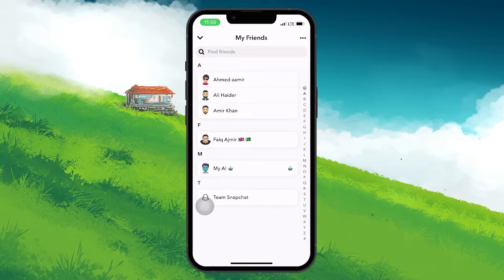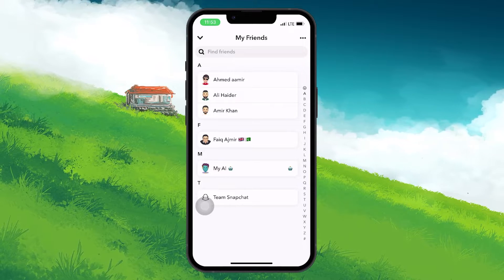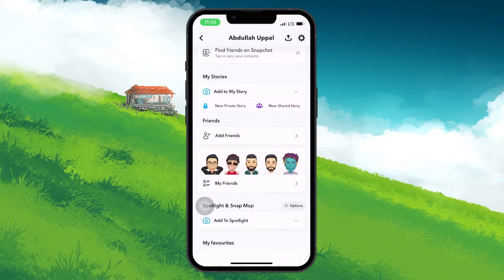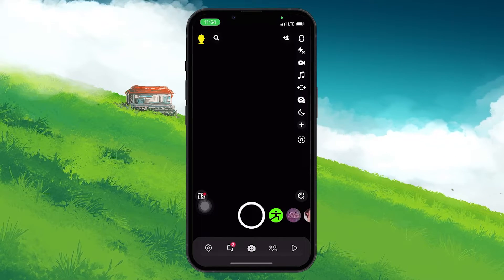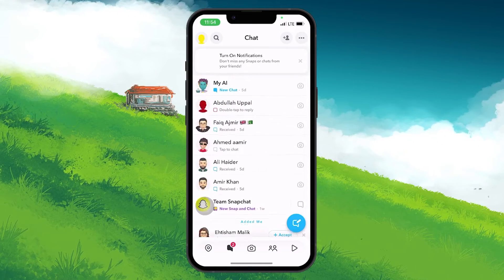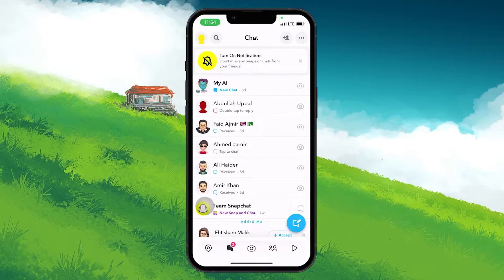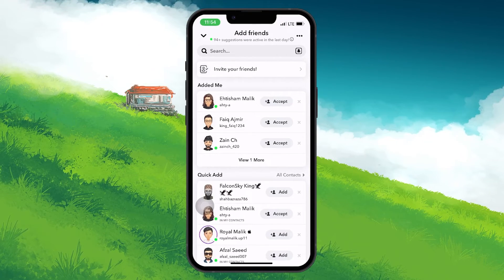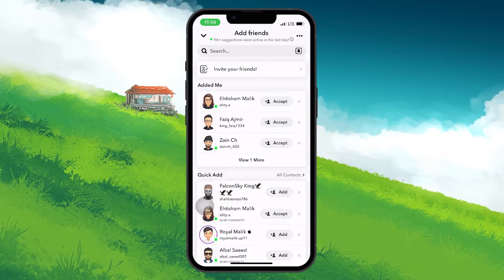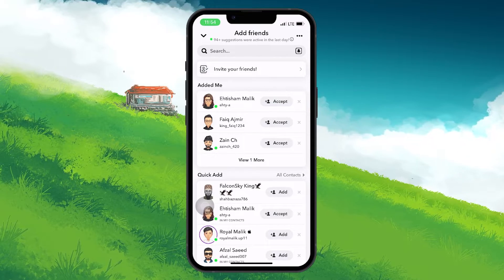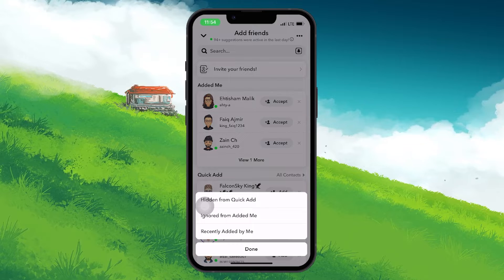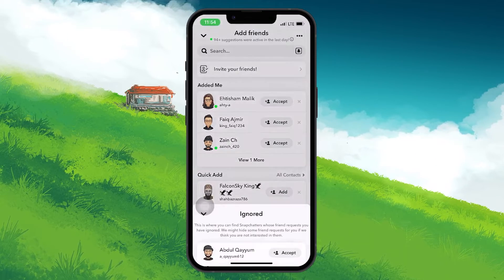Now, to see the friend that you just deleted and removed from your friend list, go back to the main menu and tap on the chat icon. Here, click on the Plus a friend icon at the upper right corner of your screen. In the Add friend section, tap on the three dots at the upper right corner of your screen and then tap on Ignore from Edit Me.